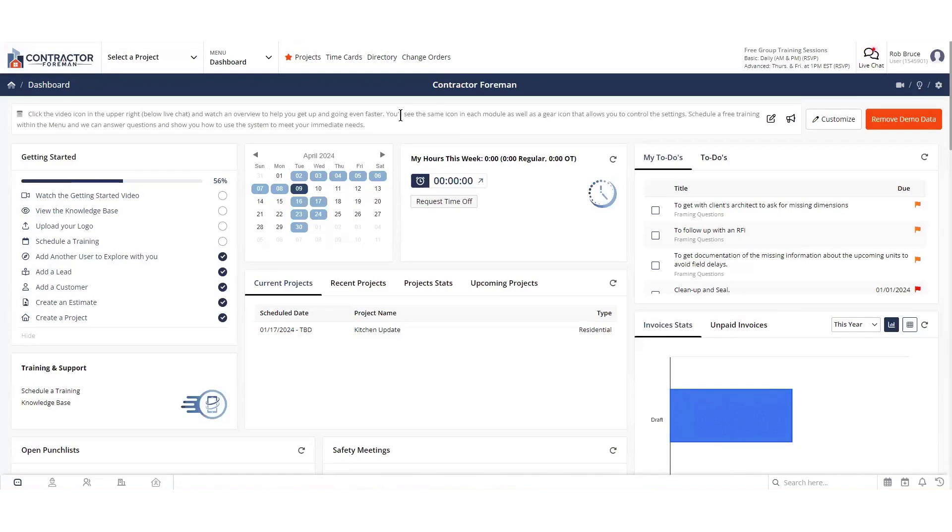Hi folks. Thanks for giving me just a few minutes of your time to walk you through some of the key points on Contractor Foreman before you book yourself a demo, which I do highly recommend.